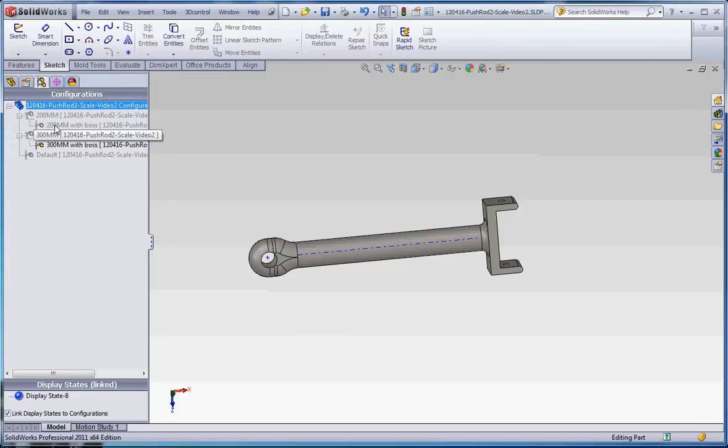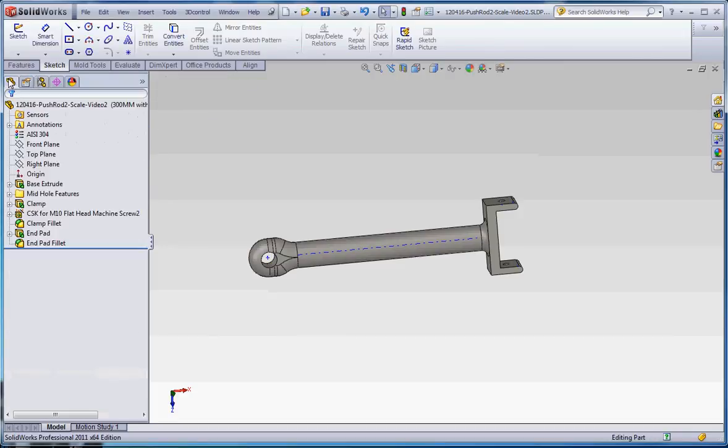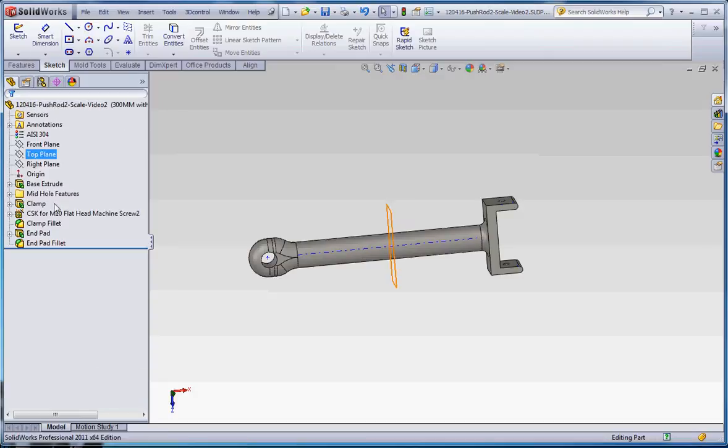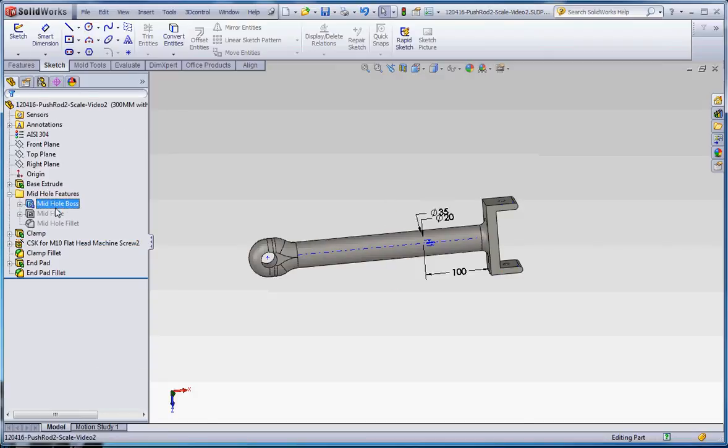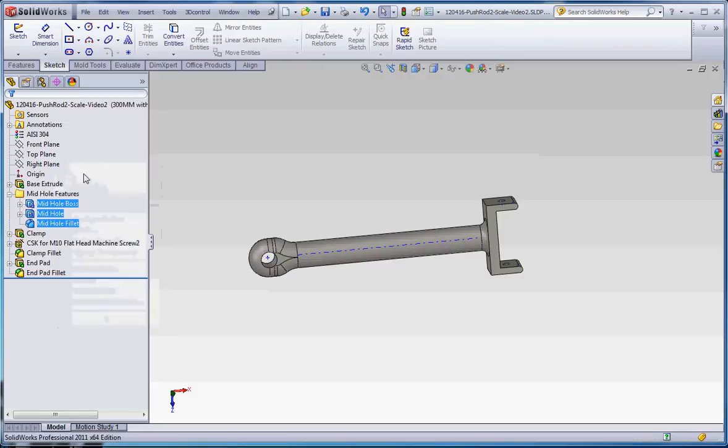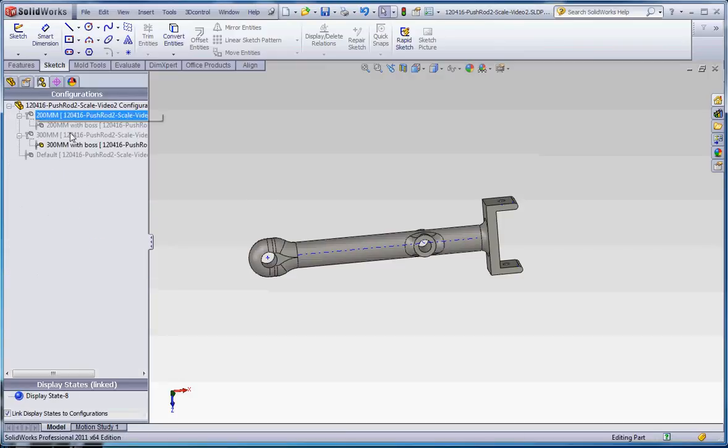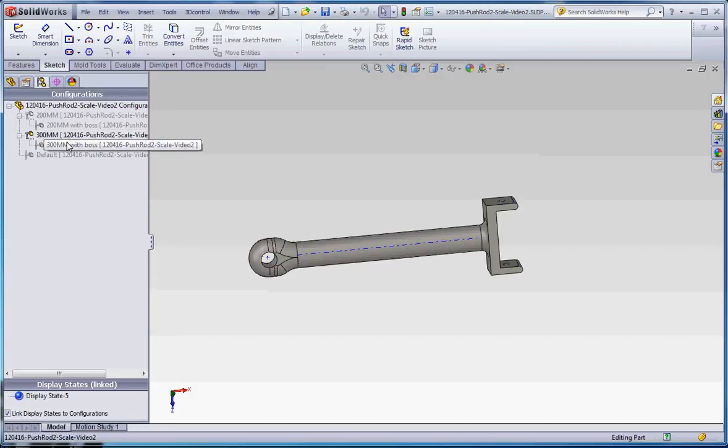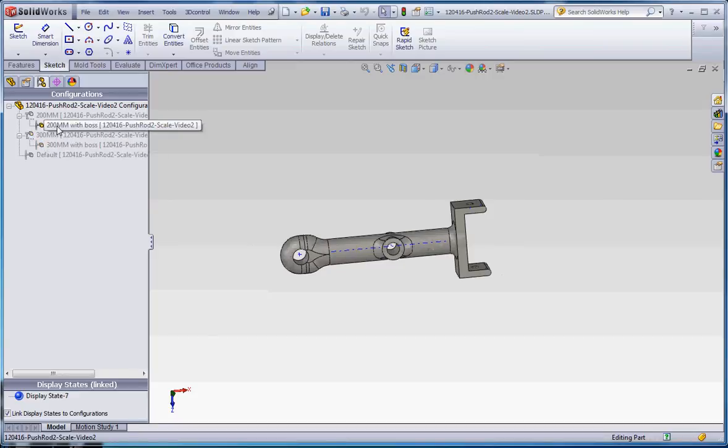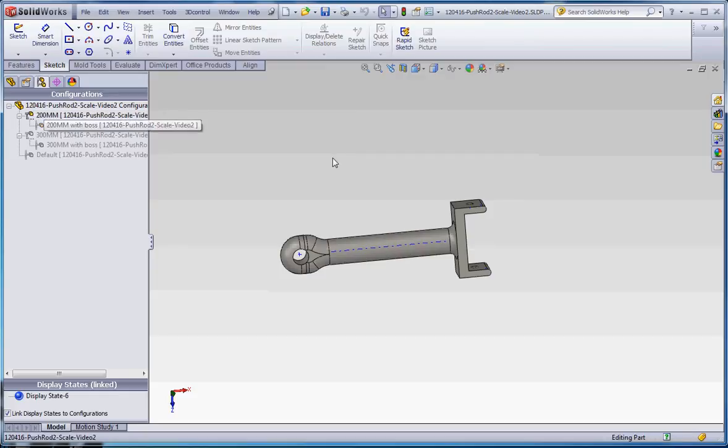Go back to our feature manager tree. Because we have this configuration already selected, we're going to just go ahead and unsuppress these by clicking all through the control key, go to unsuppress. And then we have that derived configuration, the 300mm without the boss and the one with the boss. 200mm with the boss, 200mm without the boss. So that's enough for this video. Please join me for some more.